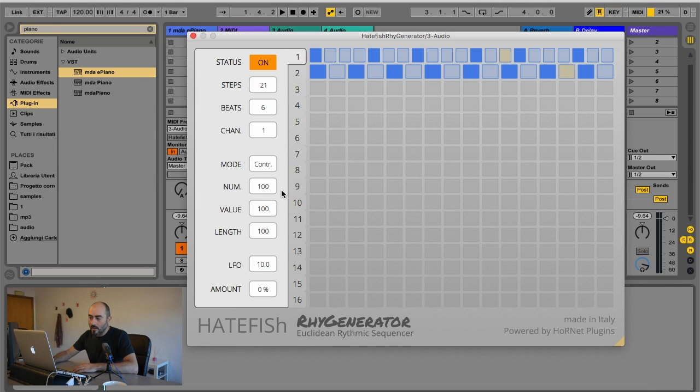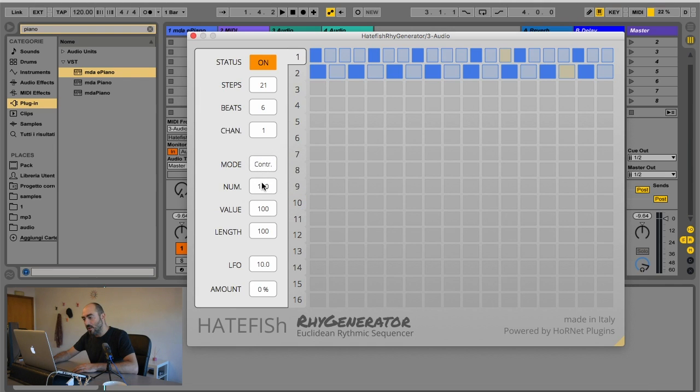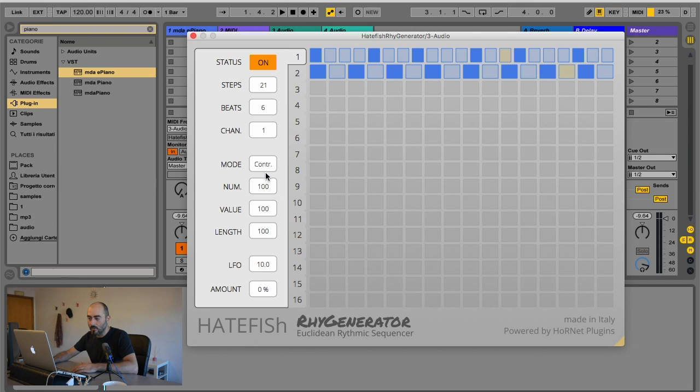With the control change mode, you can change the number of the control change, the value, and the length, just like you can with a single note.